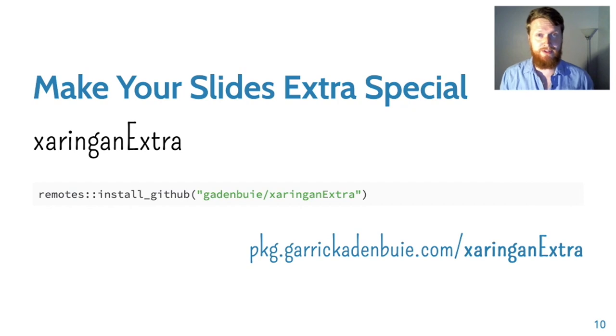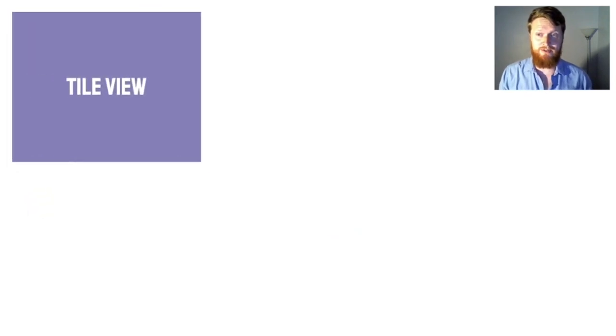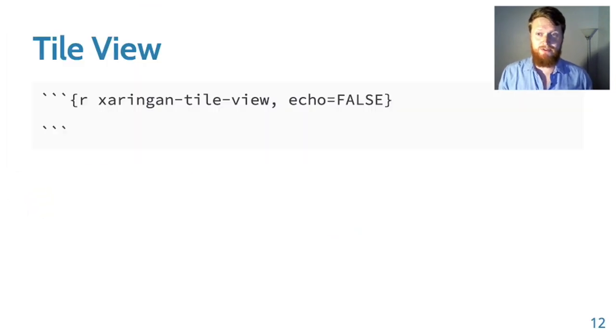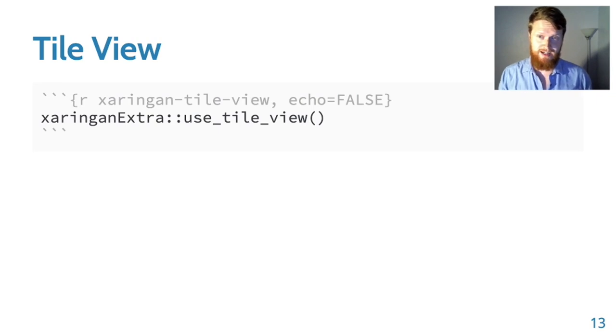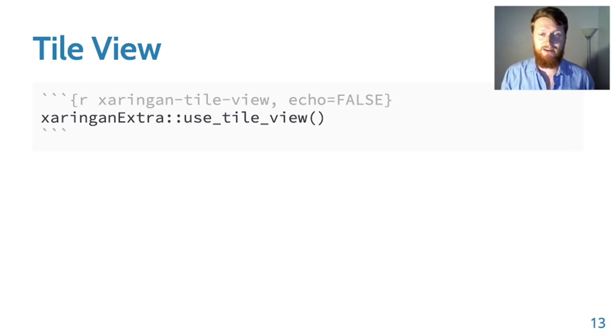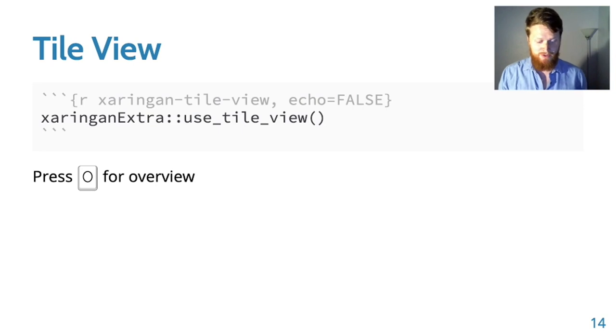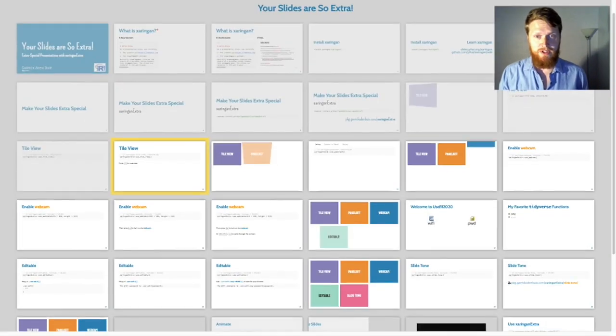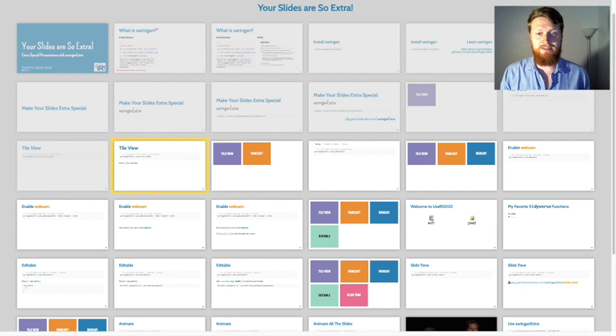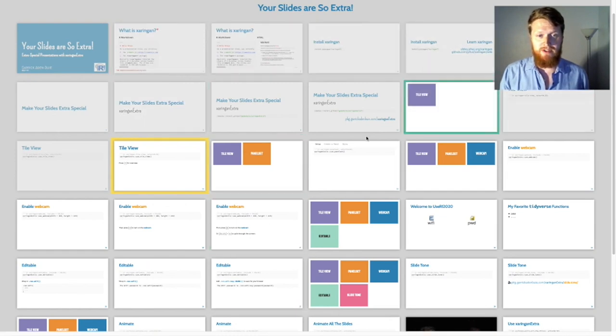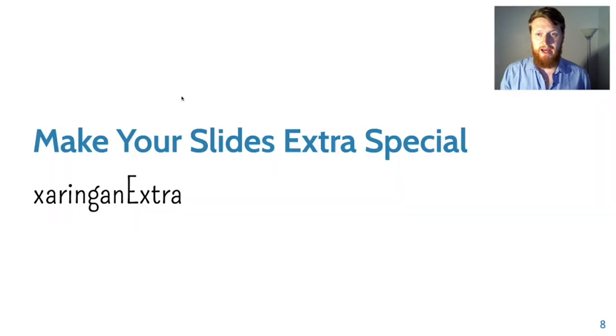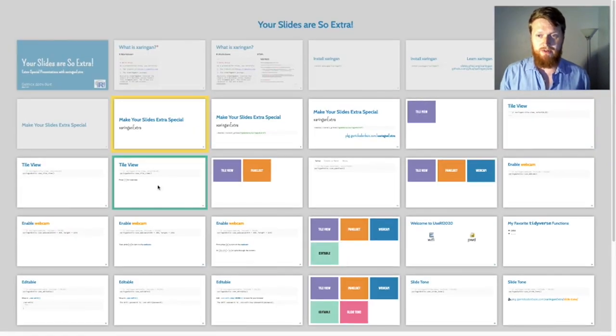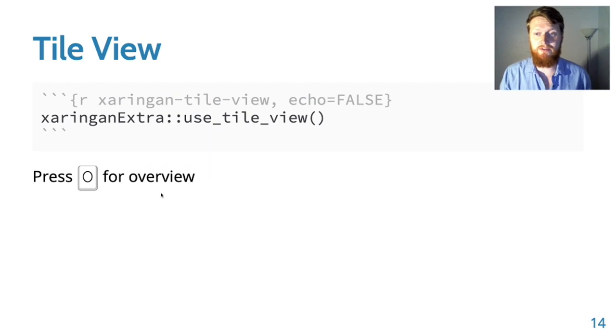The first extension we're going to talk about today is tile view. To use tile view, you simply call the use_tile_view function inside of an R chunk in your slides. Once you've done that, when you render your slides, you can press O to open up an overview of your slides. You can even see the slides you've visited already or the slides that are coming up. You can jump back and press O again and jump forward and move around if you need to.